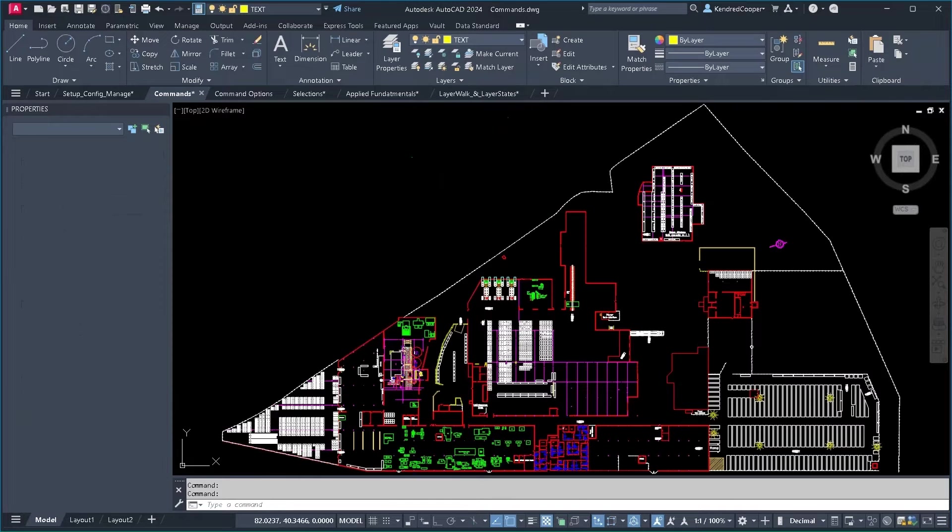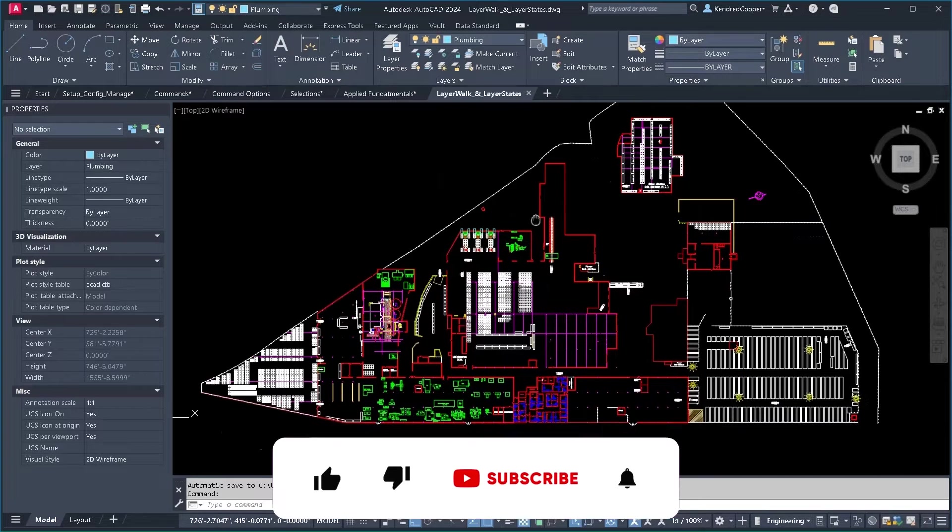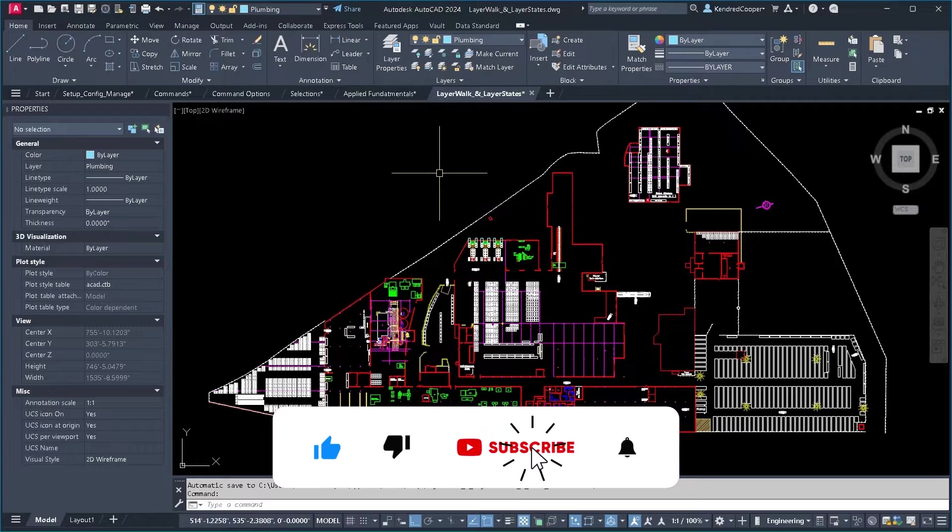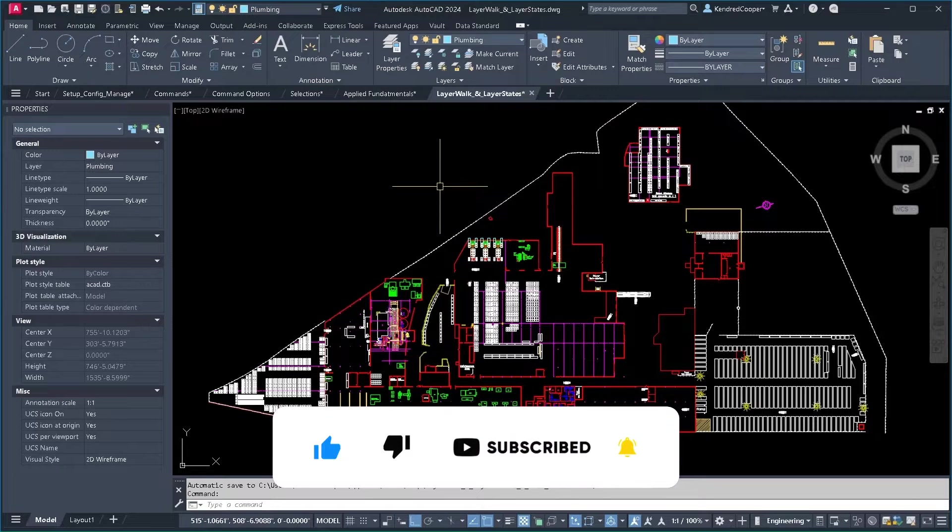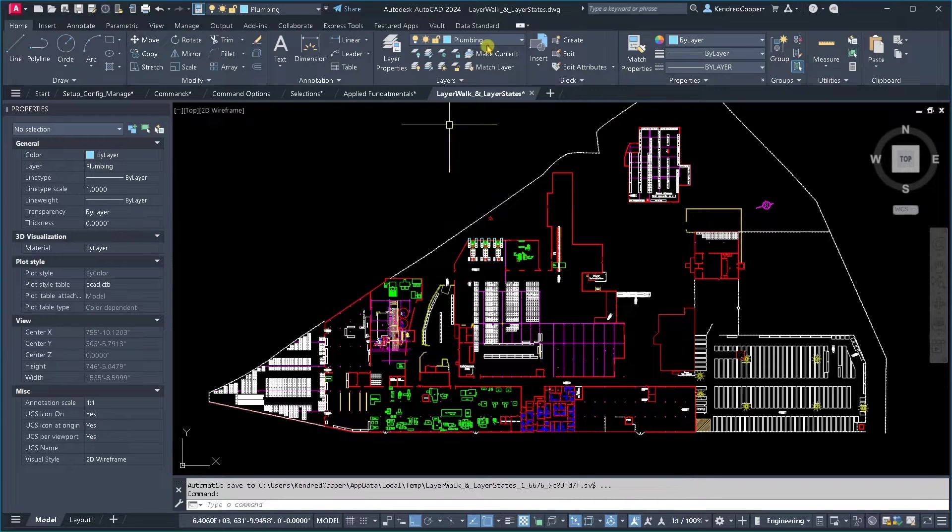Going back to layers real quick, let's talk about layer walk. So in this situation with this very massive plant layout, how do we know what is where?